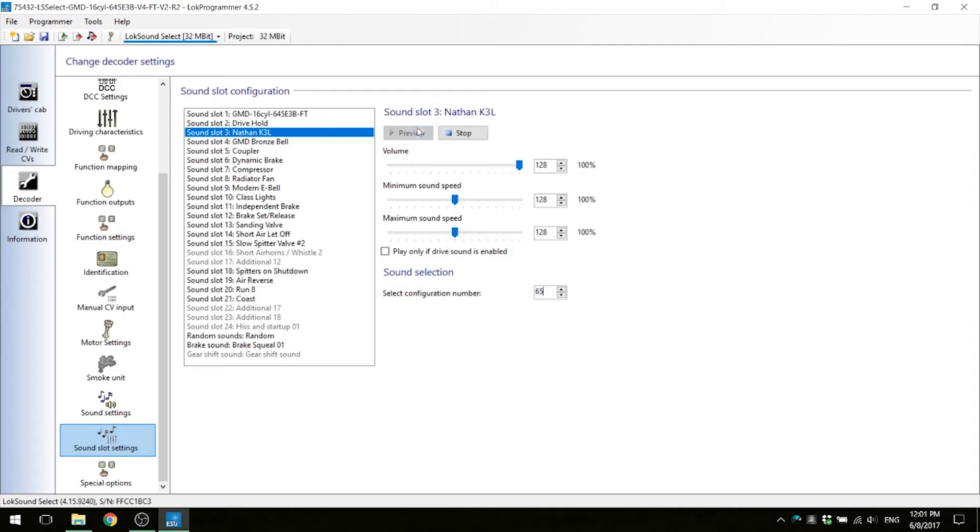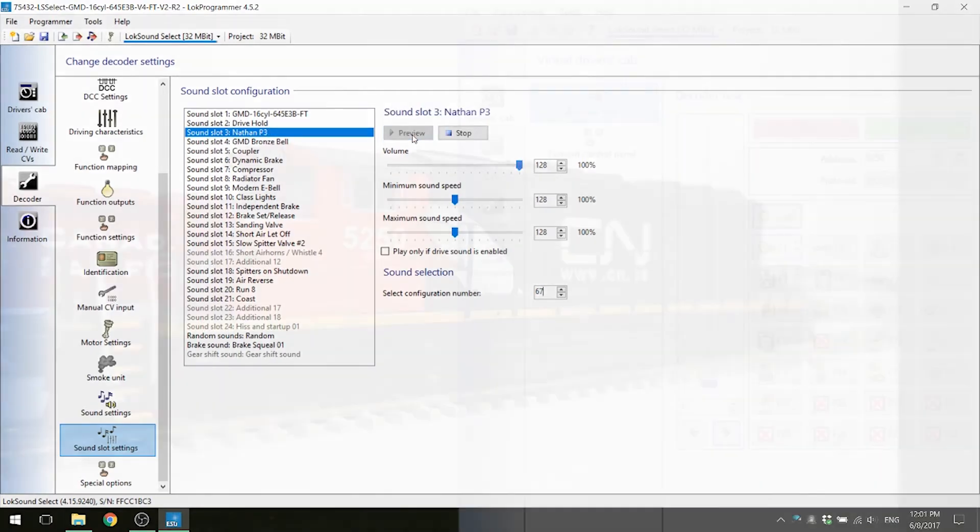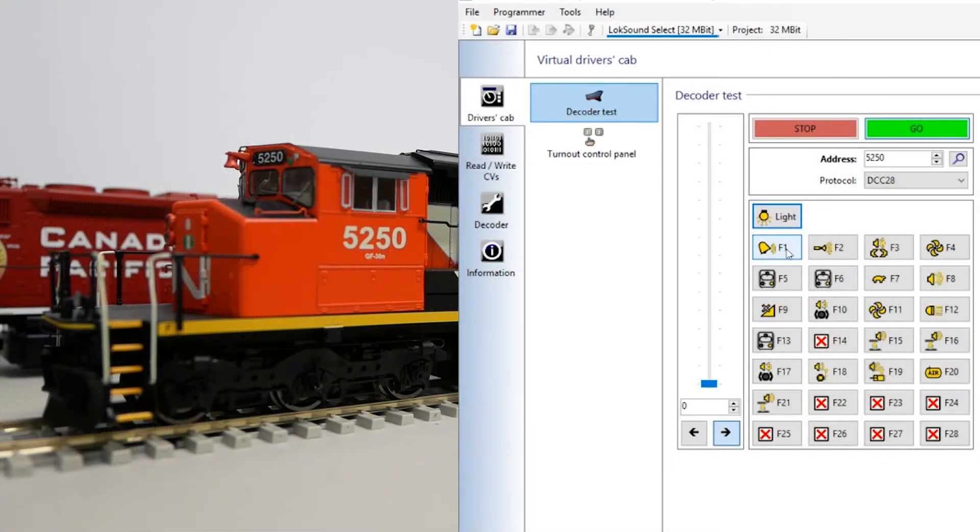When you are satisfied with the settings, click on the programmer tab and then write decoder data button to save the settings. Here is a demonstration of the new updated sounds.